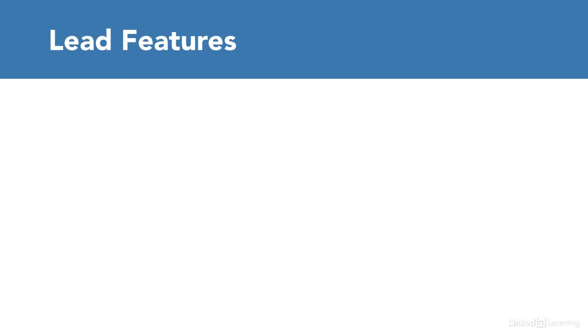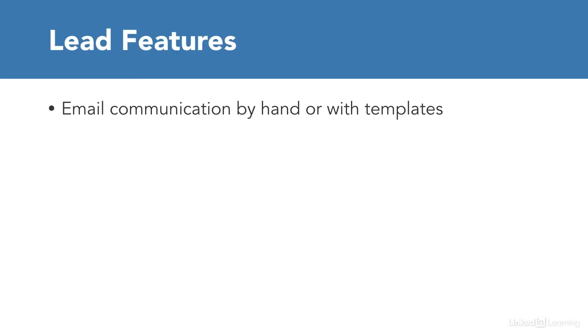There are some powerful features within Leads. Let's talk about them. Emails can be quickly sent manually or using pre-made templates.